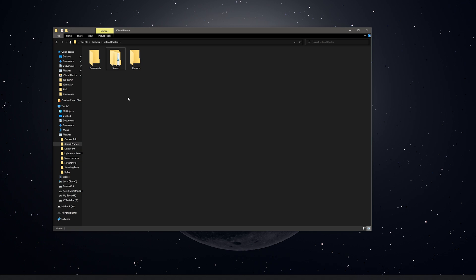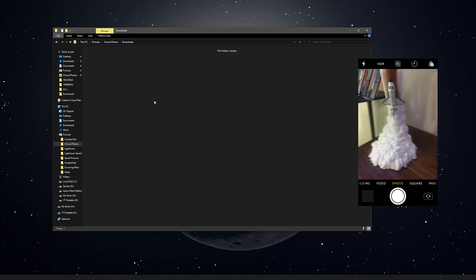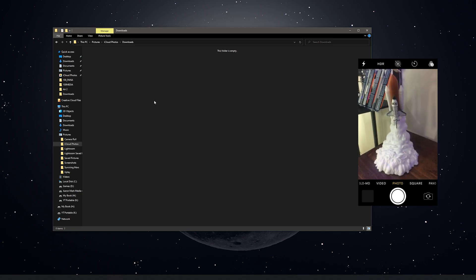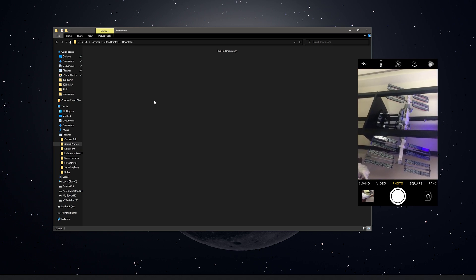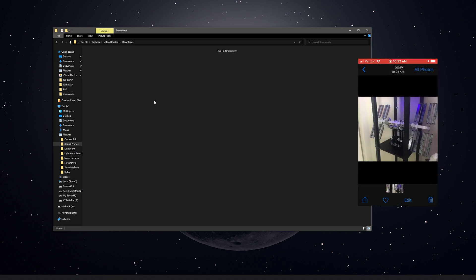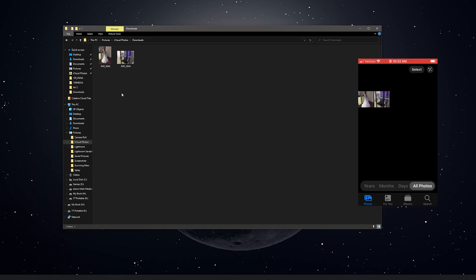I've got my iPhone here and I've started a screen recording so I can show you. I'm going to take a couple of brand new photos and we're going to watch them end up in the Downloads folder as soon as they sync. Going into the camera, we'll take a photo of the space shuttle right here, and then another one of the Lego space station I just built. The photos that I just took automatically downloaded to the computer.